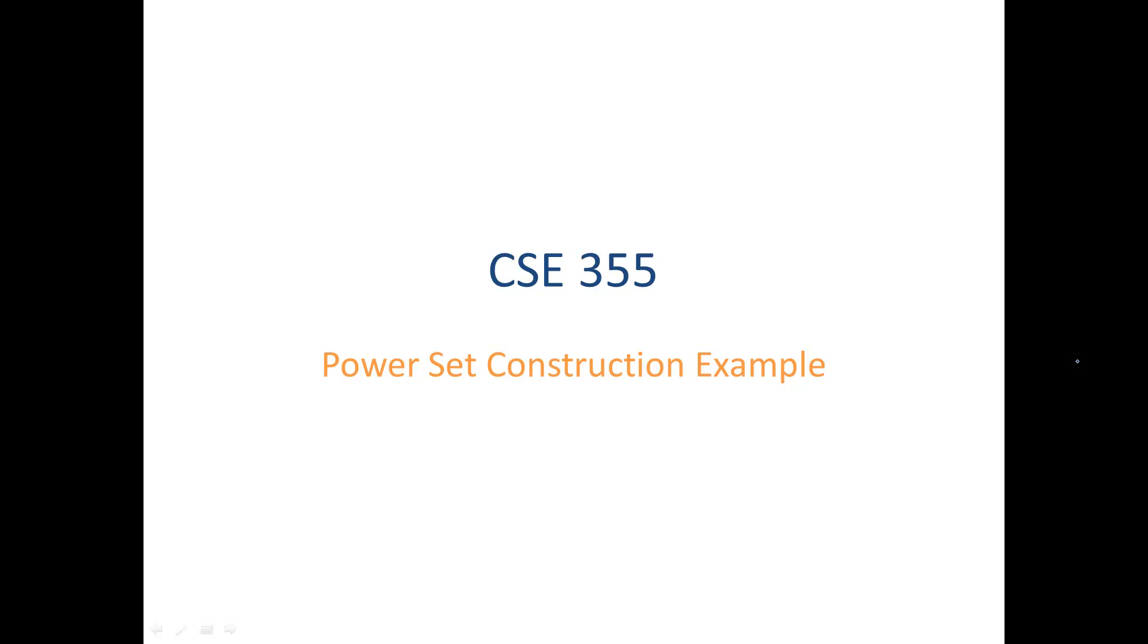Let's look at an example of how to construct the power set of a set. So what is the power set? The power set of a set is the set of all the subsets of the set. So that sounds a little confusing, so let's do an example.